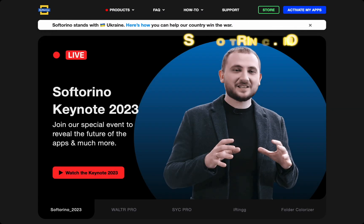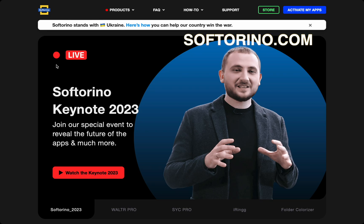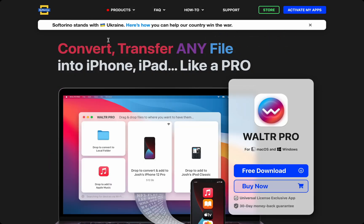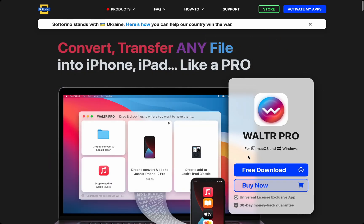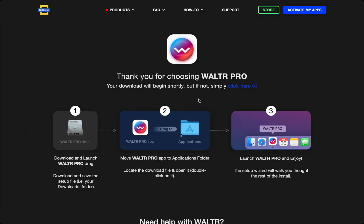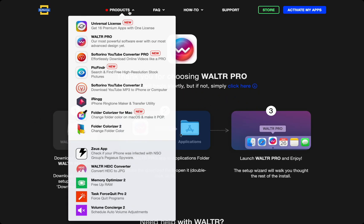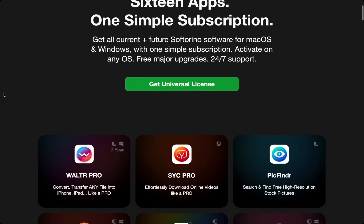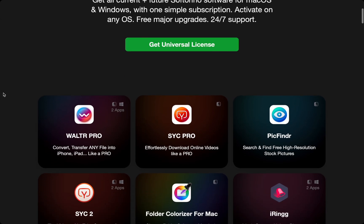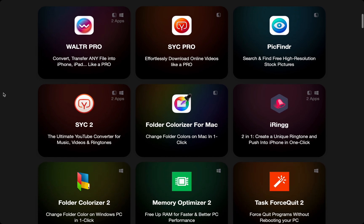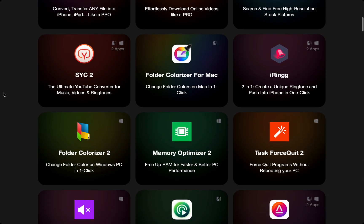To download Walter Pro, head over to Softerino.com. Under Products, you'll find Walter Pro. There's a free trial so you can try out all its features. If you want to buy the product, Softerino gives you access to all their other apps, so you can use your Apple devices with ease. Check out the Universal License to see all the apps.